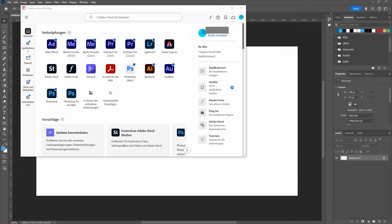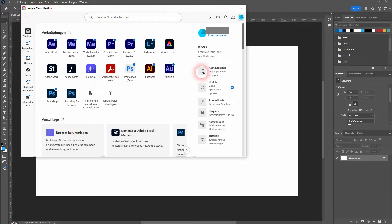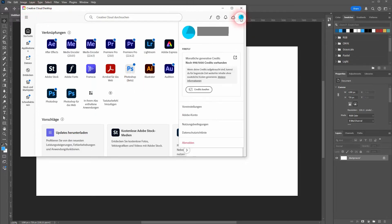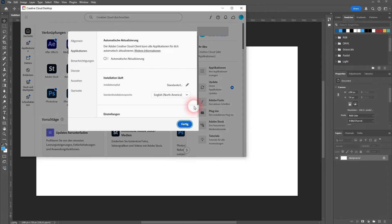You can only do that right here where you can download the applications in the Creative Cloud desktop. Just click on your profile — mine is set to German — but you should find the pre-settings right here. Click on it and then click on Applications on the left.